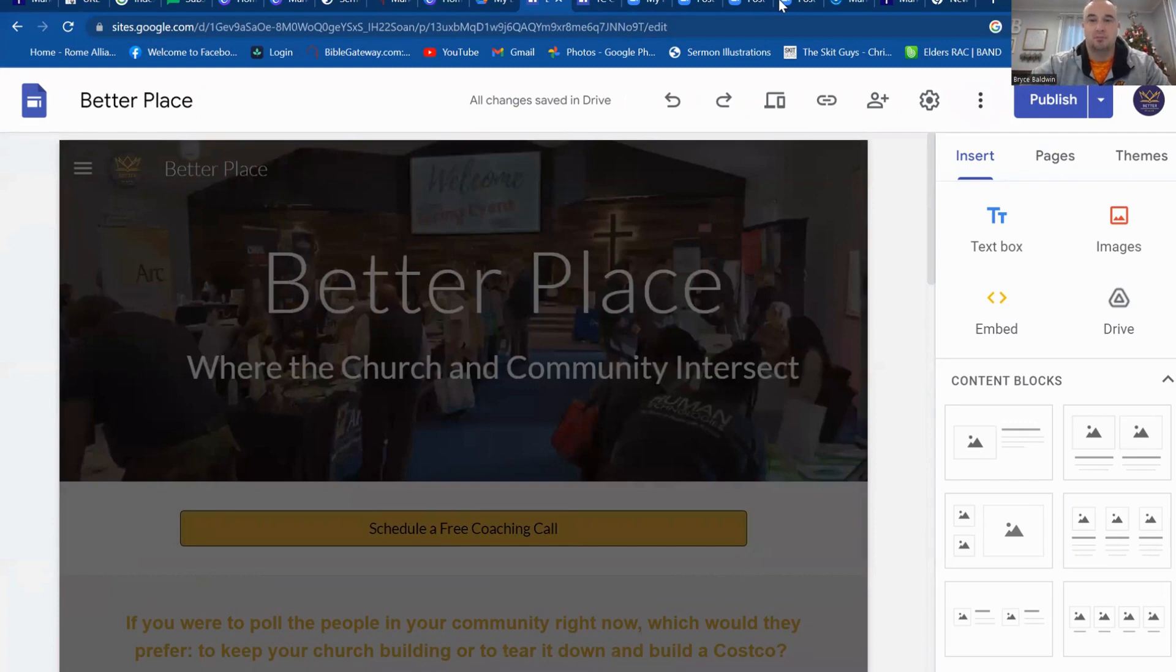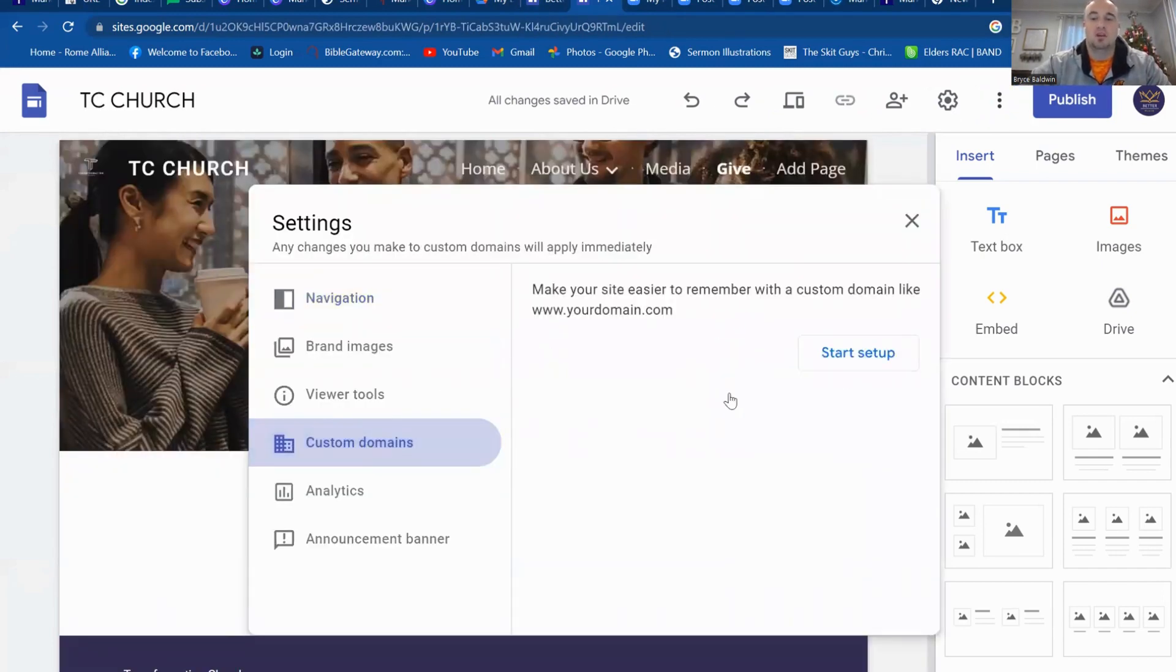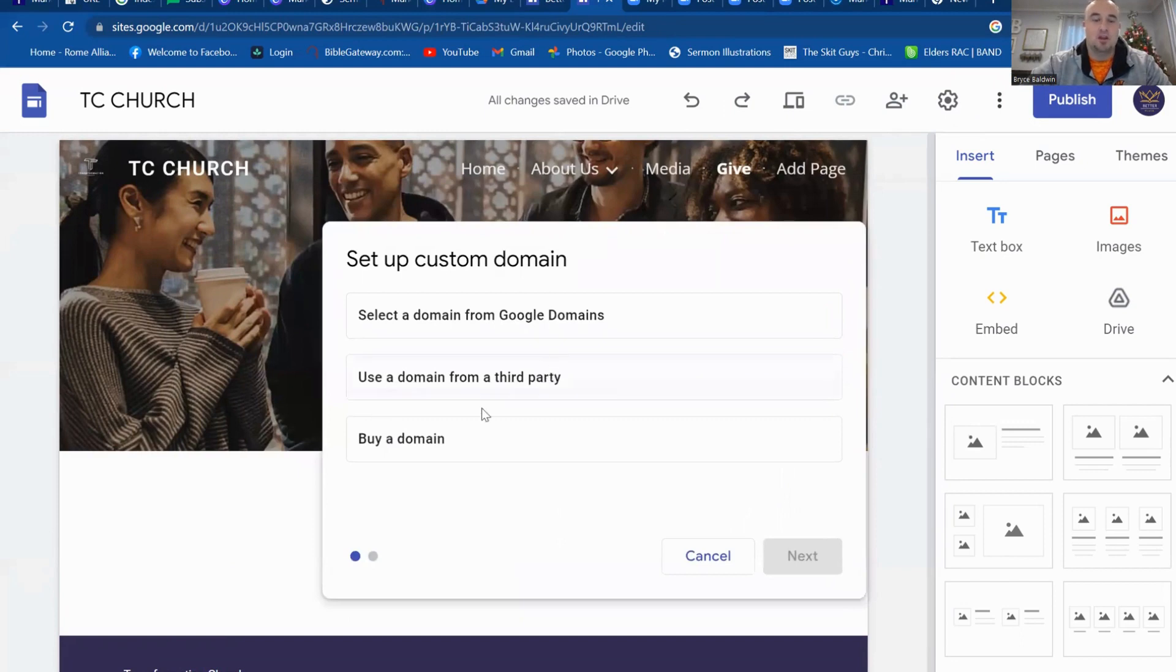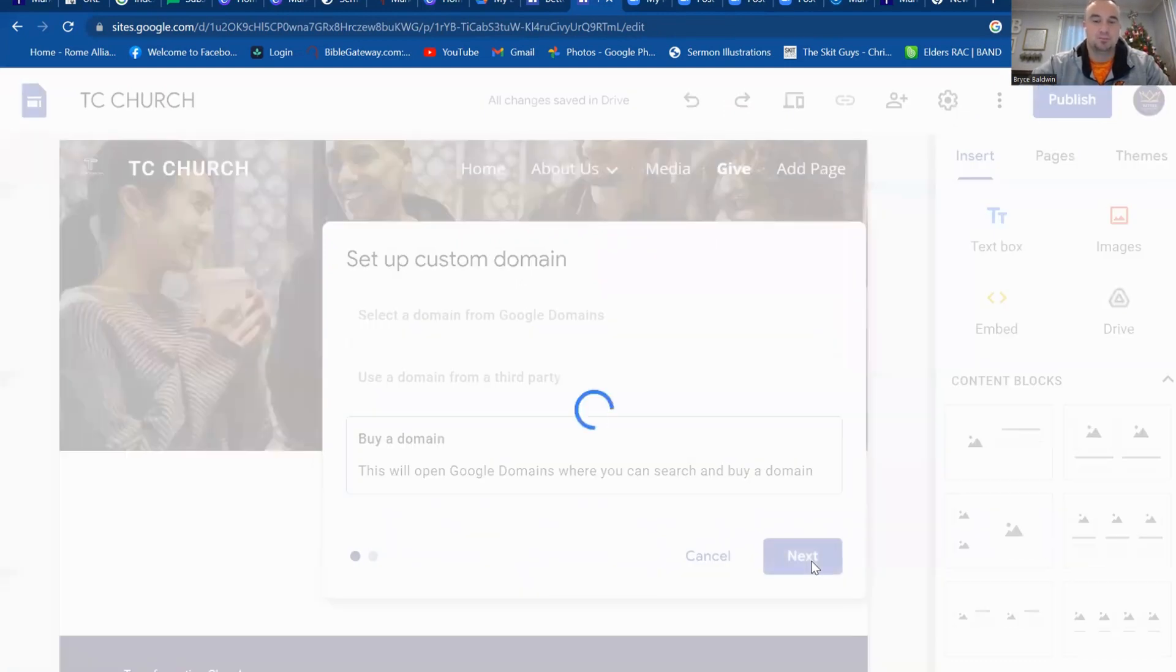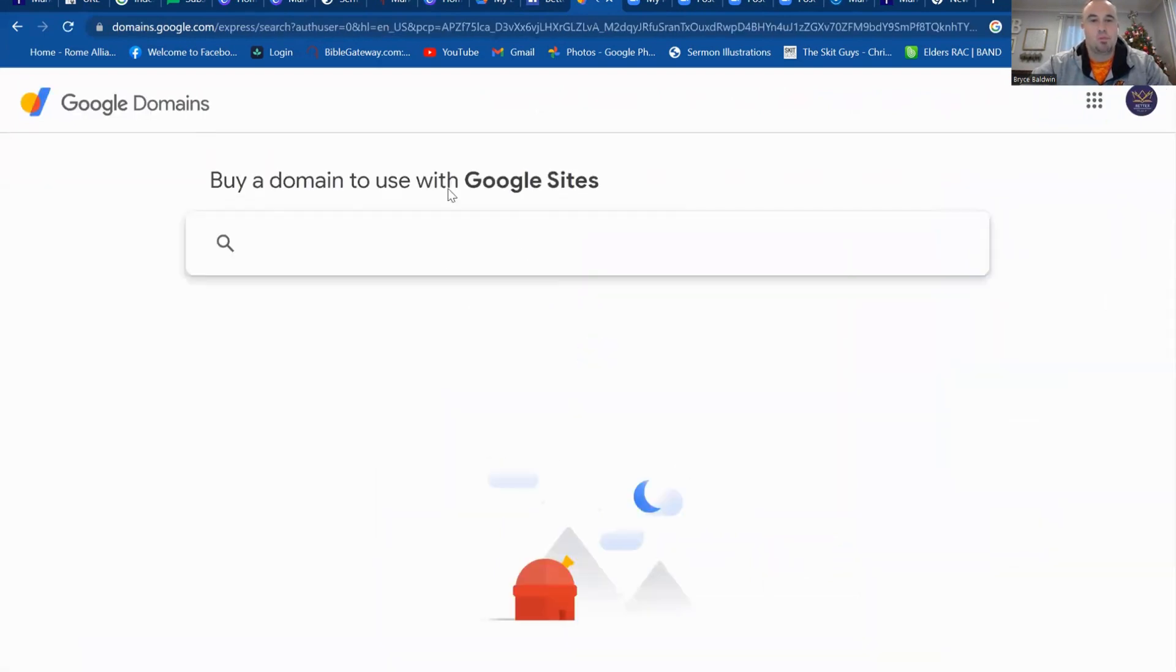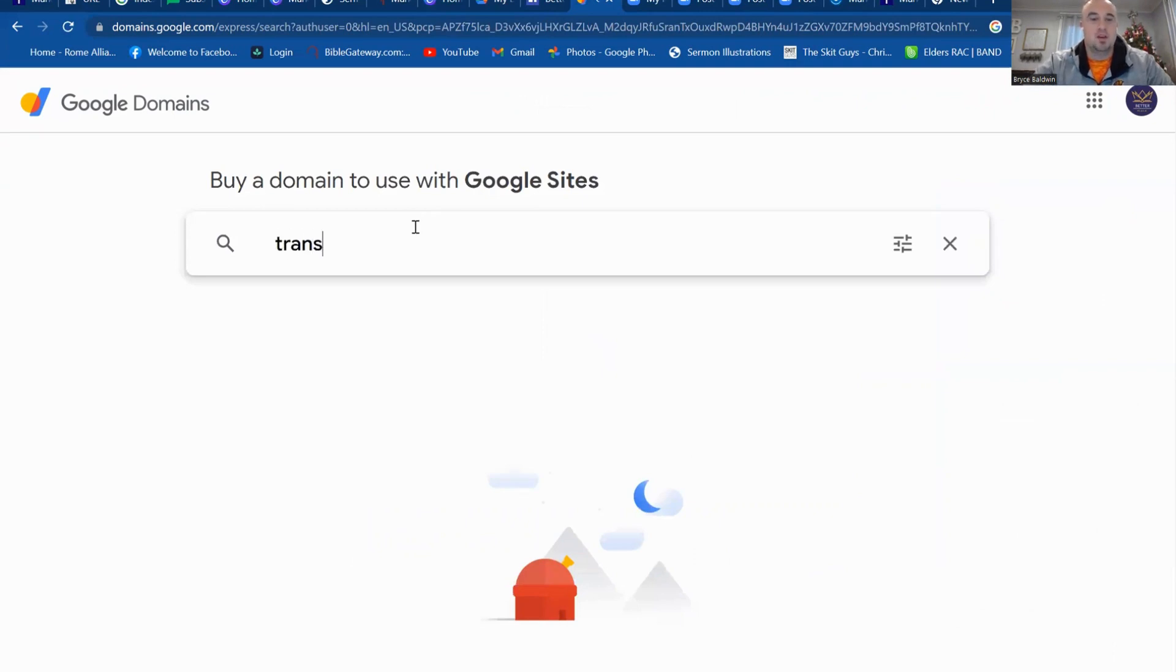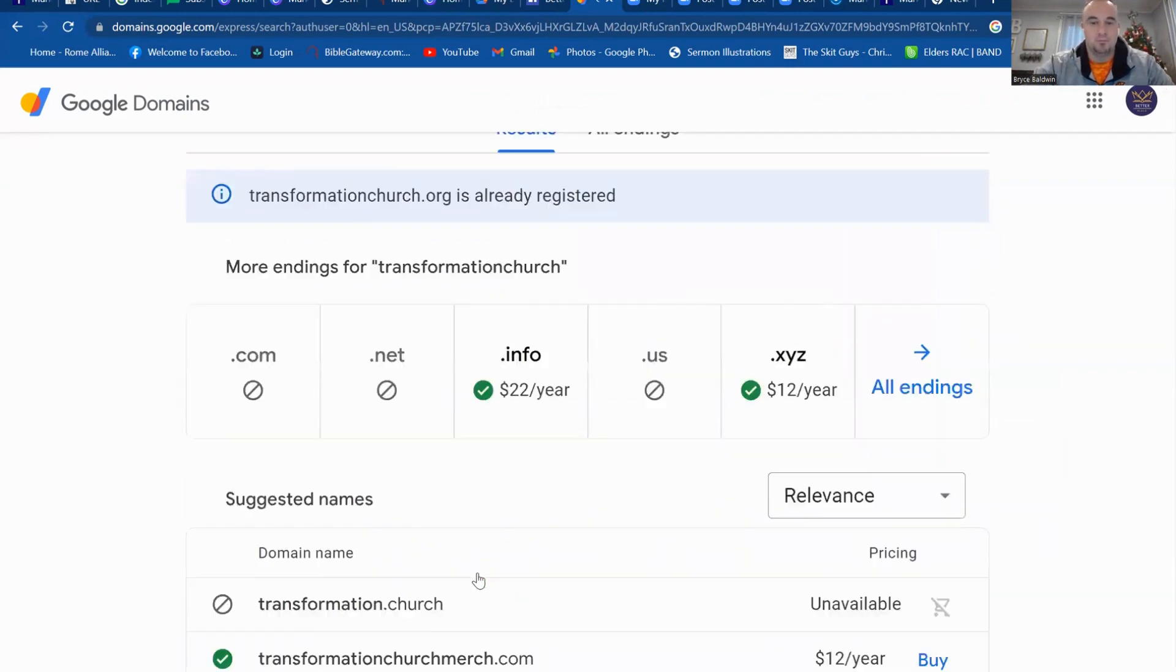Now here's the big thing. You might say, is this really free? Well, you need a domain. So you go here to Settings, and you can go Custom Domains. So you can start a setup, and you can either buy a domain, select a domain from Google Domains, or use a domain third party. Let's click Buy a Domain. Click Next. Let's say you want TransformationChurch.org. Let's see what comes up. You never know.